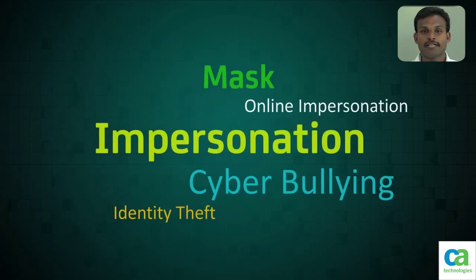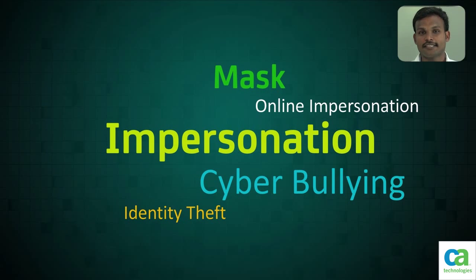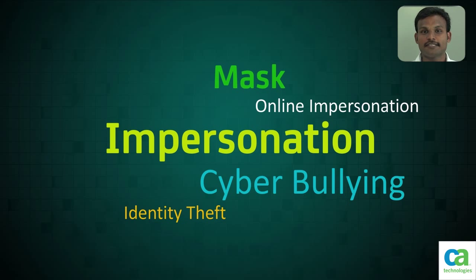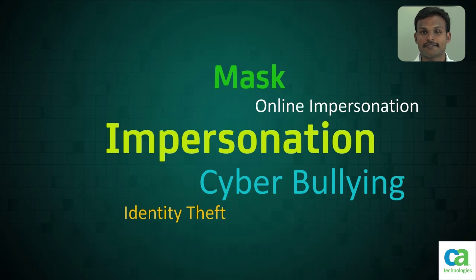Nowadays, we very often hear the term impersonation. Let's first understand what impersonation is really about.